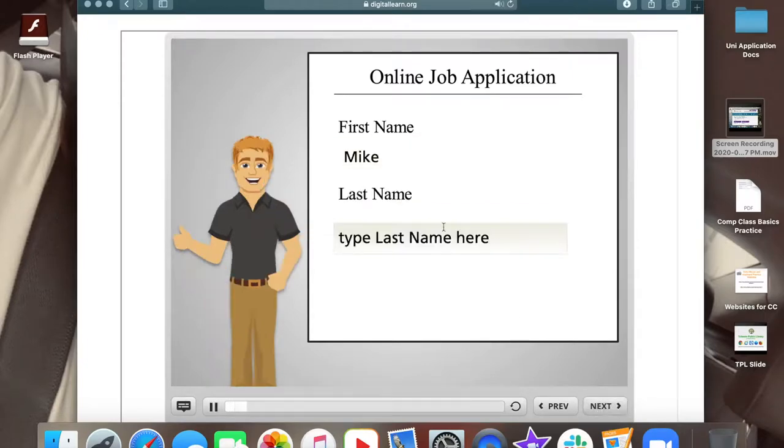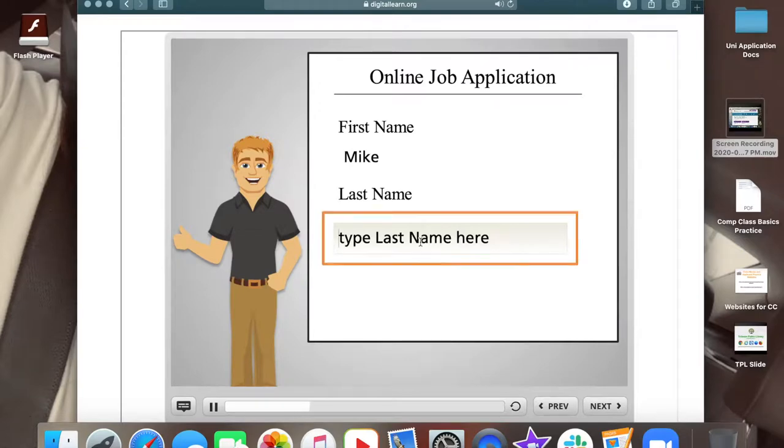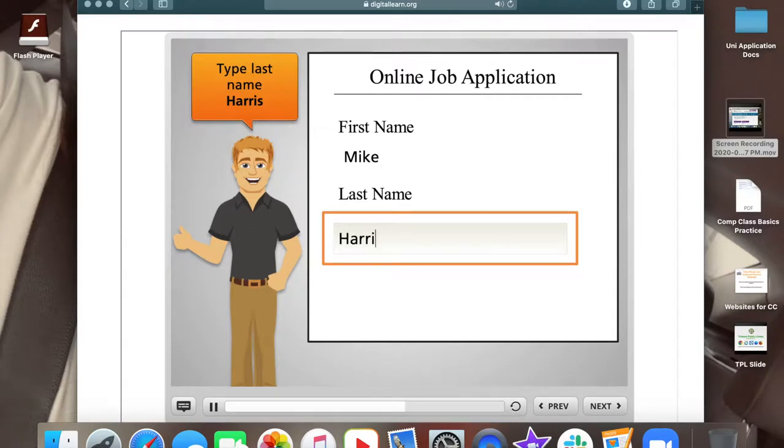Great! Now type in Mike's last name in the box that says type last name here. Mike's last name is Harris. Use the keyboard to type in Harris. When you are done, click on next.